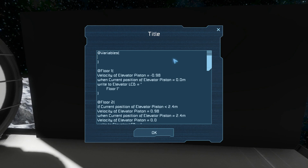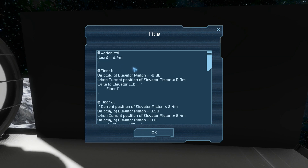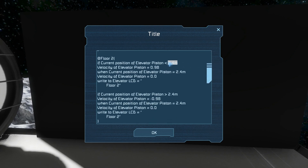This first variable we'll write is for floor 2, so we'll just call it floor 2 and set it to 2.4 meters as we see down here. An important thing to realize is that you can't have any spaces or commas in the variable name, otherwise it will cause conflicts. If you do that accidentally it won't work and the detailed info of the programming block will tell you what you did wrong so you can fix it. Now that we have a floor 2 variable we can replace all these 2.4 meter references with that variable.